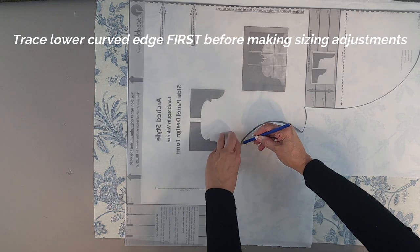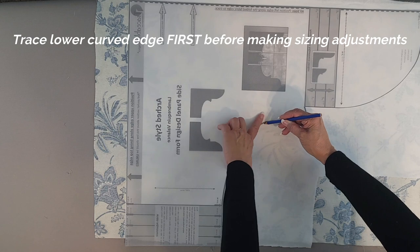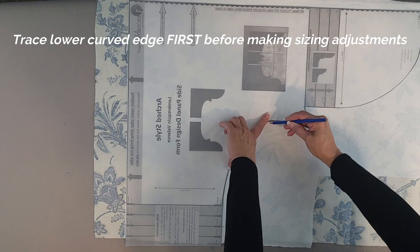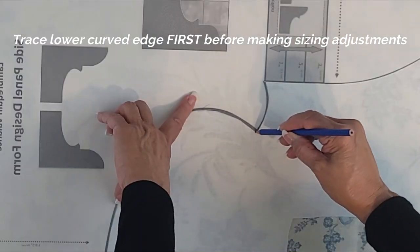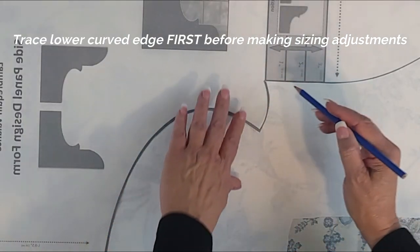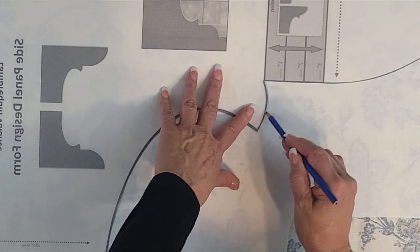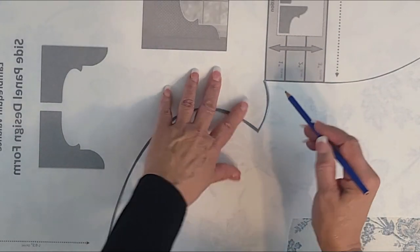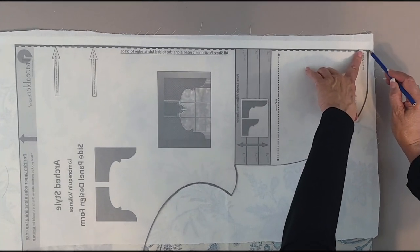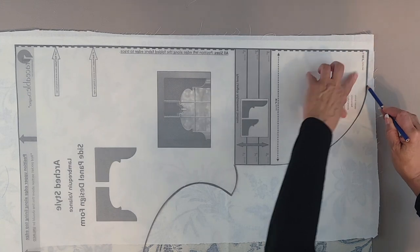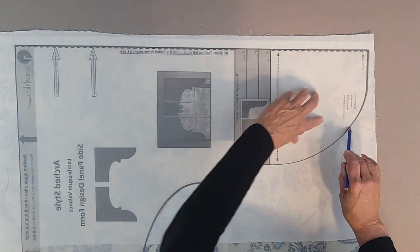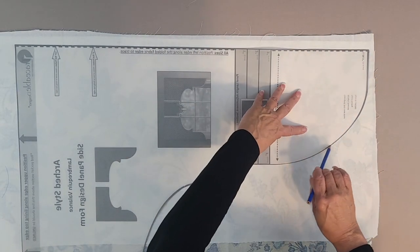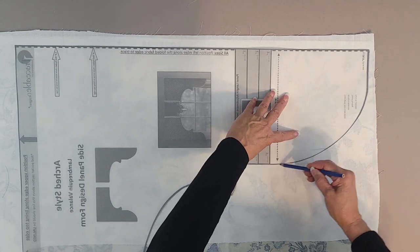If you're adding any length, you want to stop at the area for the straight extension, so you'll trace around your curved edge. Then you'll be ready to lengthen your panel, but you want to move that all the way down to the bottom to your length marker and trace the bottom edge first. Then you're going to connect the straight section.